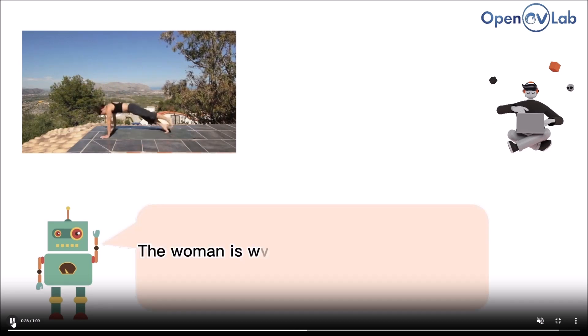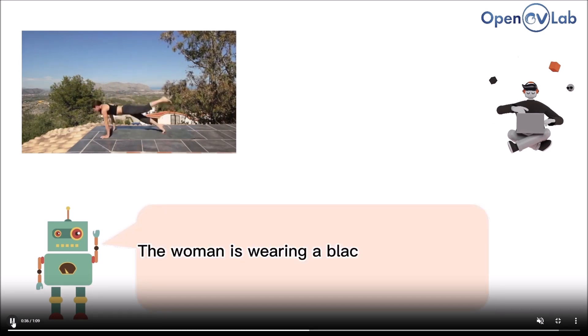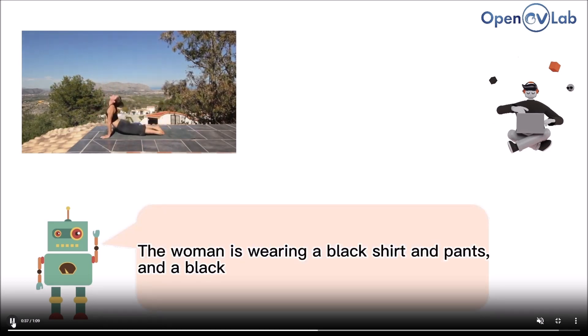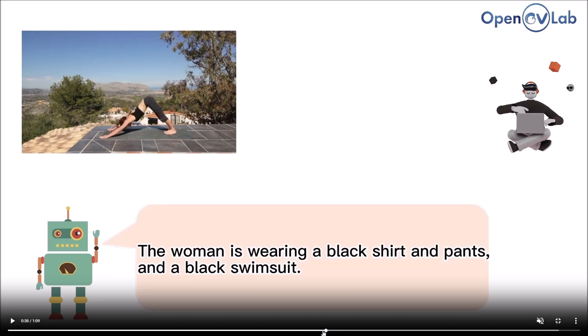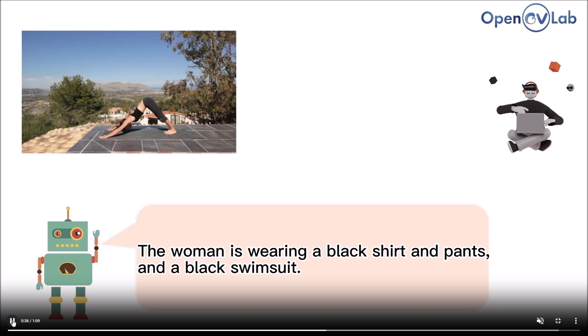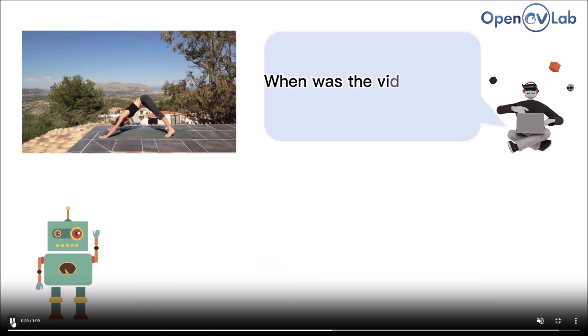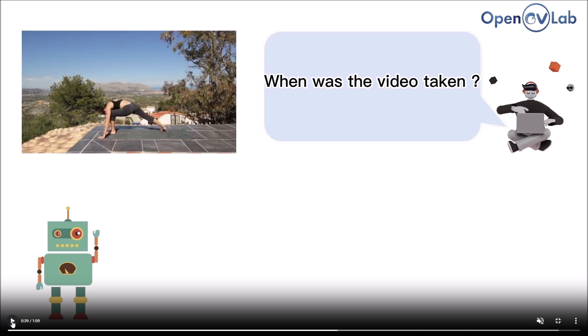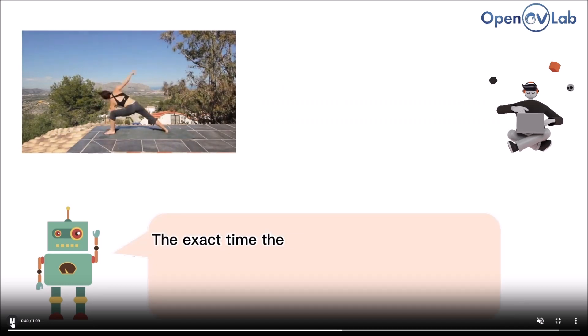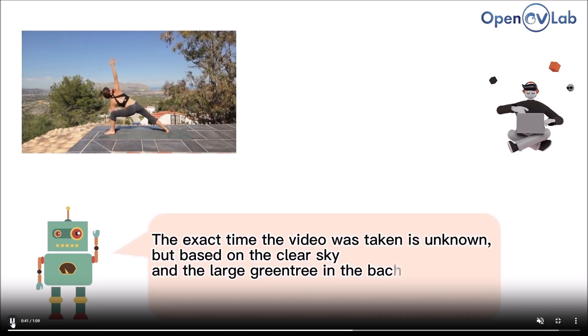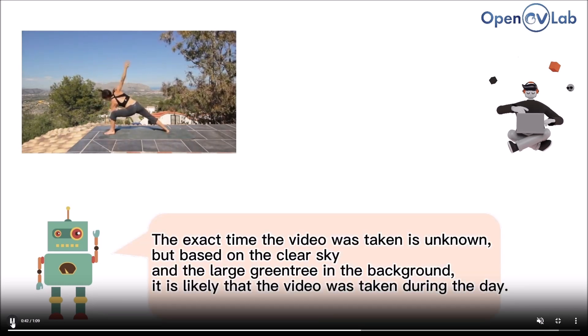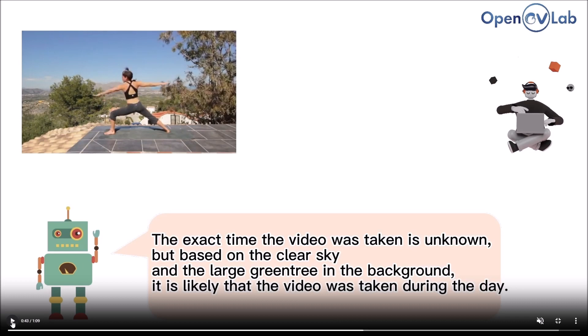Another thing he asked is 'What is she wearing?' The woman is wearing a black shirt and pants and a black swimsuit—I mean you can say it's kind of a swimsuit. 'When was this video taken?' The exact time of the video is unknown, but based on the clear sky and the large green tree in the background, it's likely that the video was taken during the day.